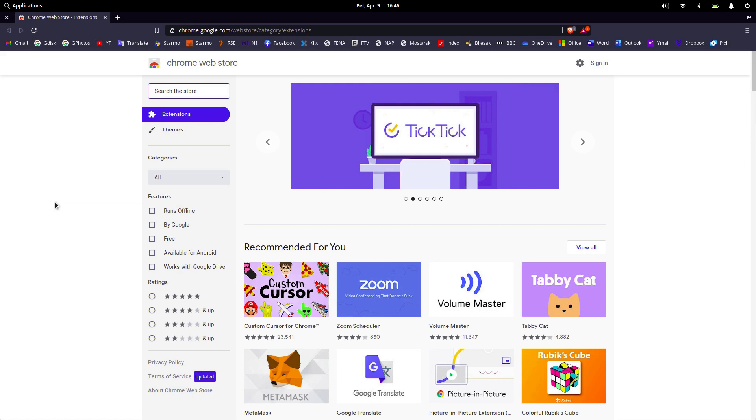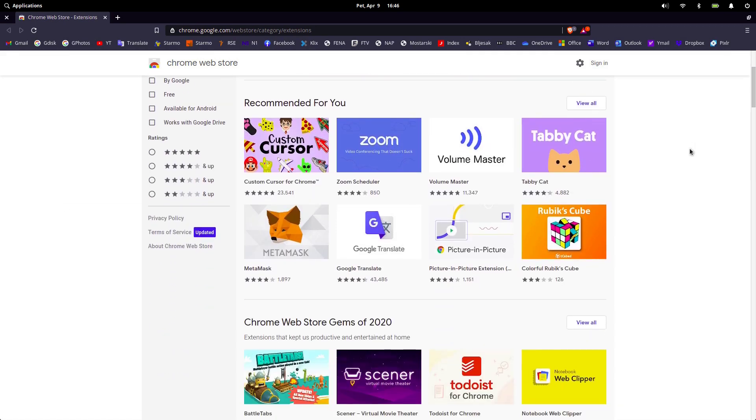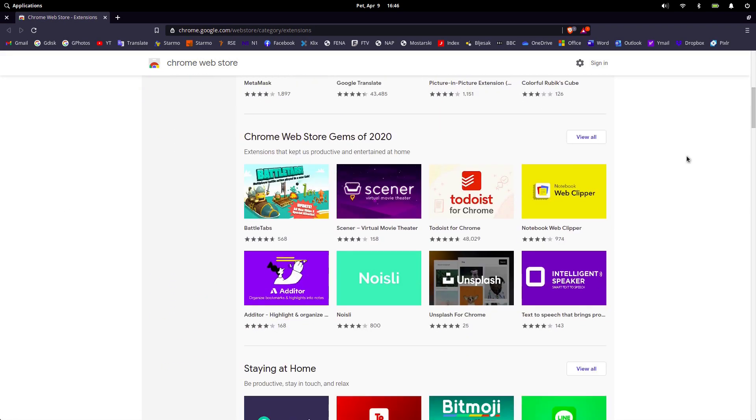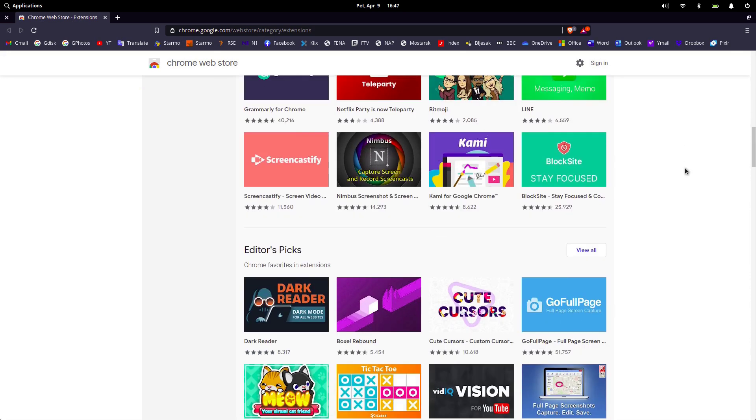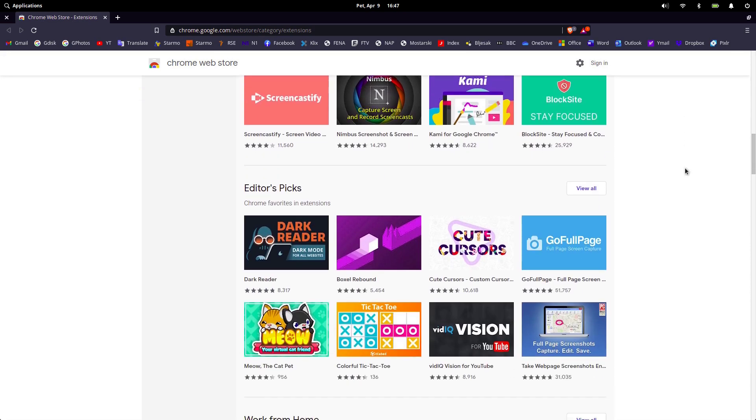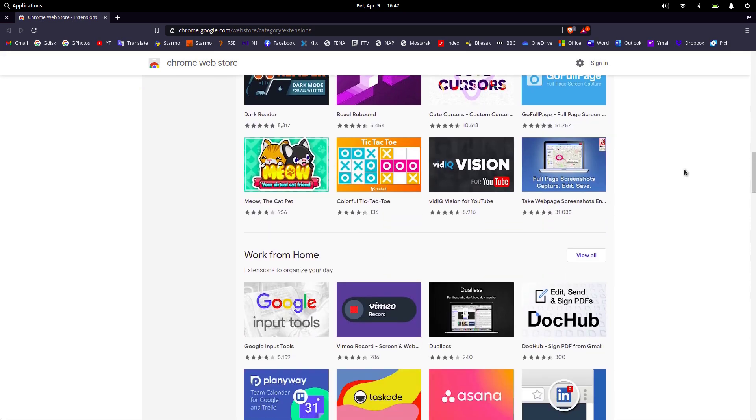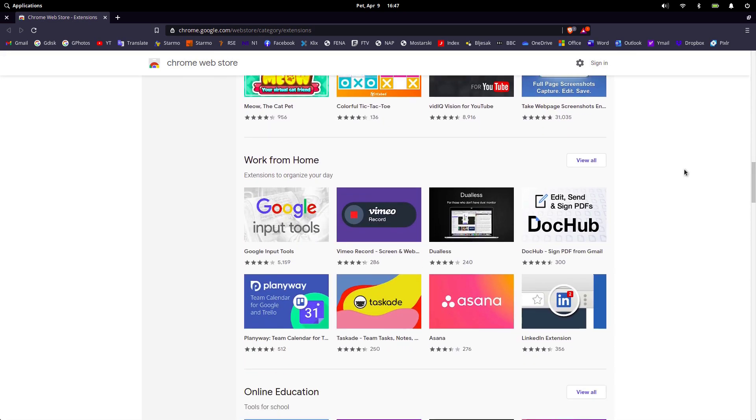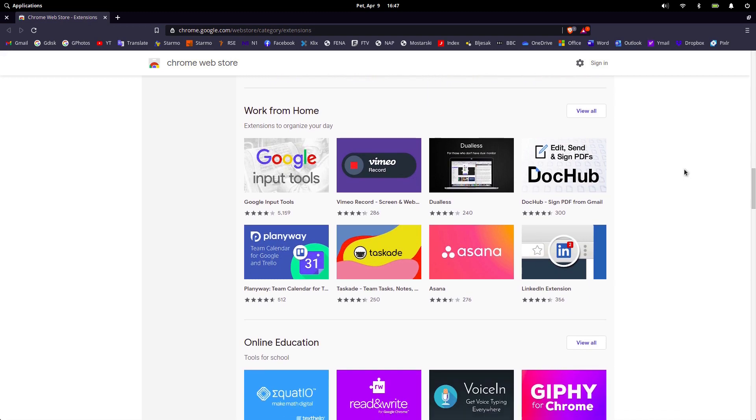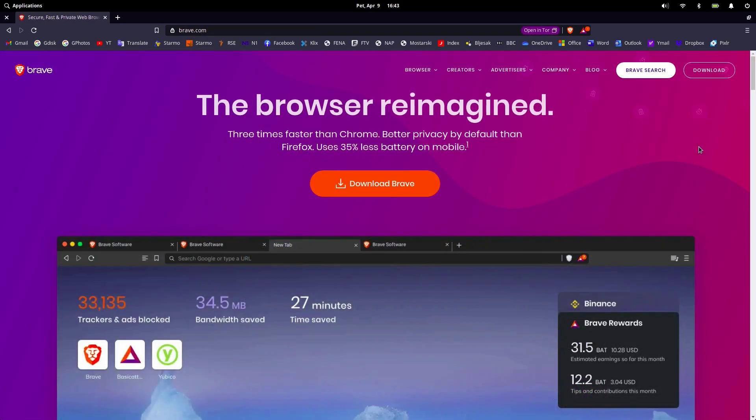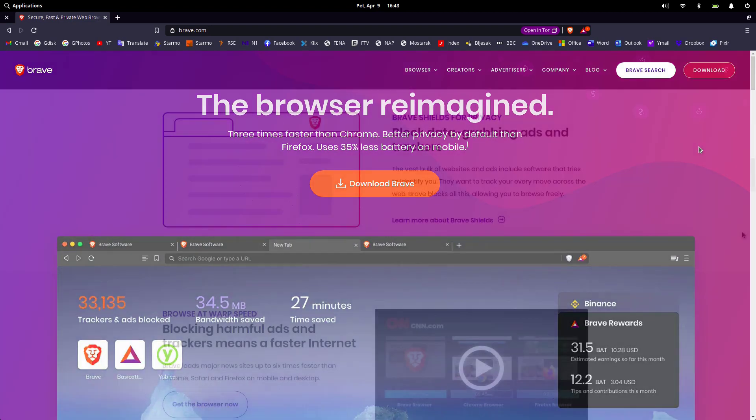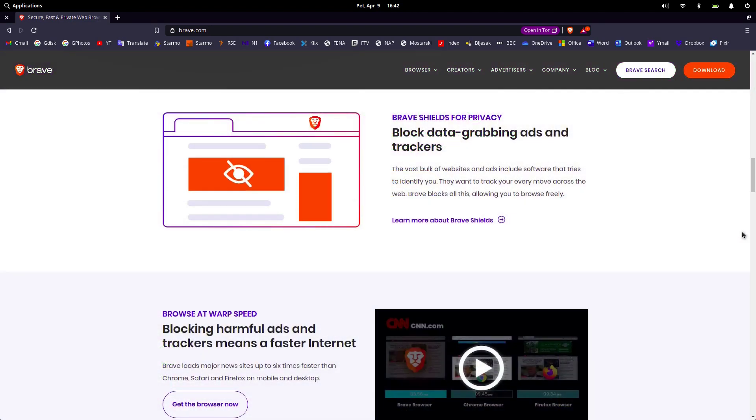All you need to do is to choose extensions from Brave's window menu and then the browser heads to the Chrome Web Store. On their website, Brave says the browser is three times faster than Chrome and offers better privacy by default than Firefox.